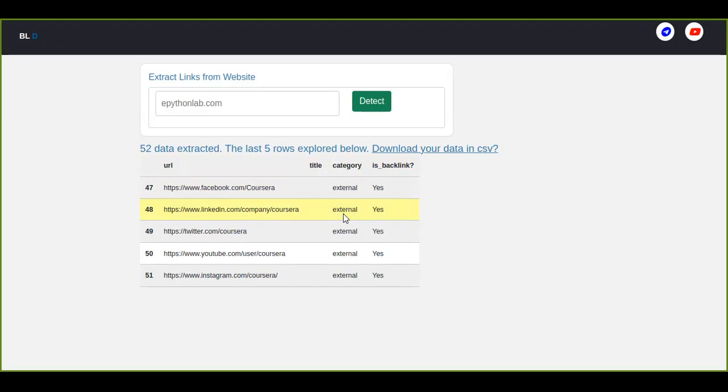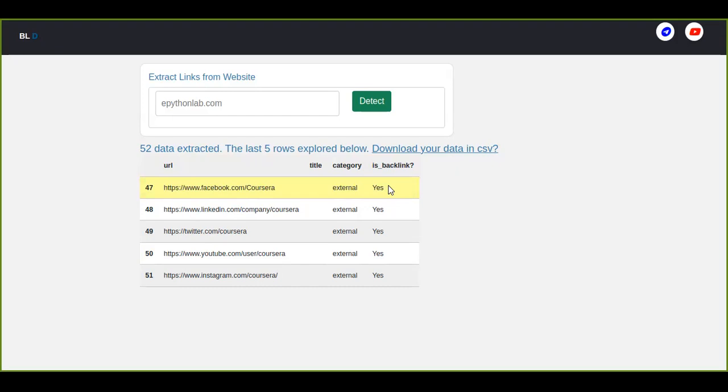Which means either external or internal. If that website is not related to the domain name, that is external, that categorizes external. This website is a backlink or not. It is a backlink because it is external which is inbound to that website.